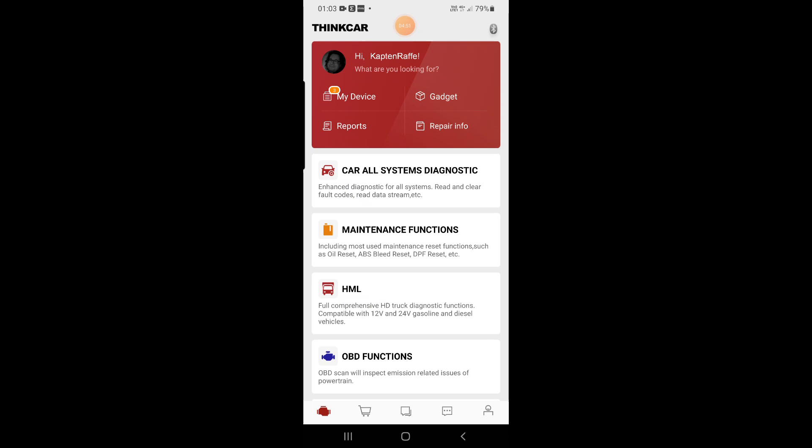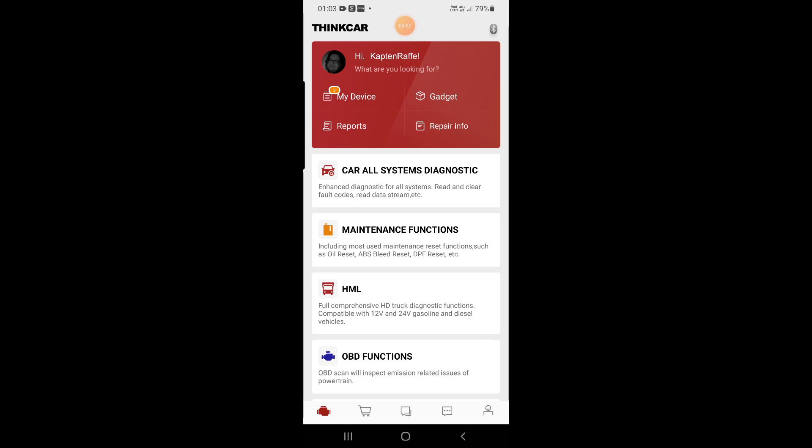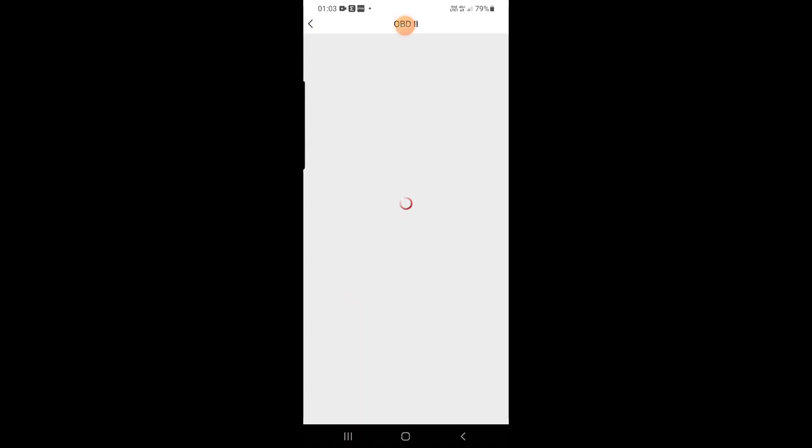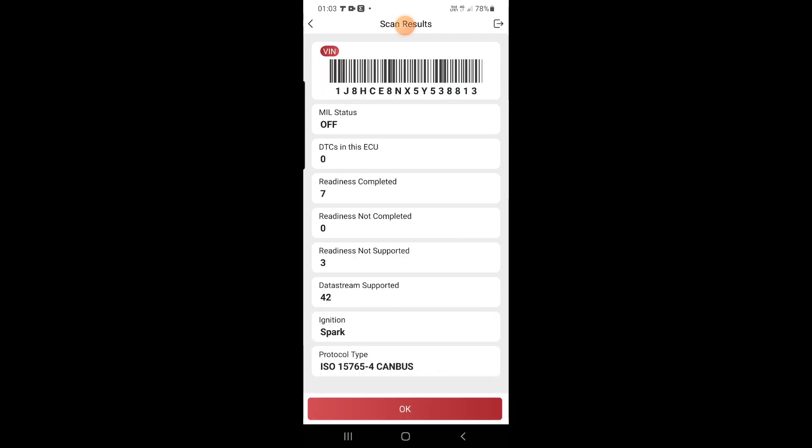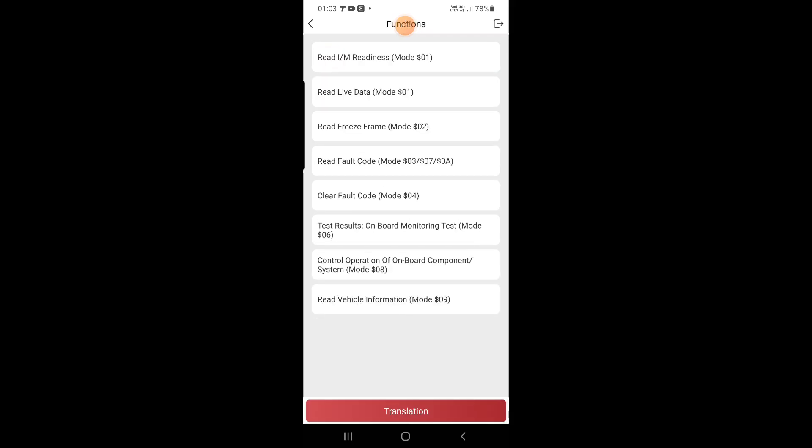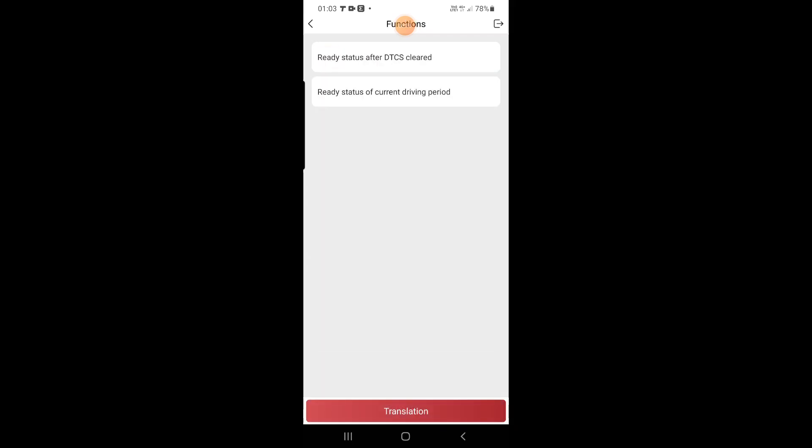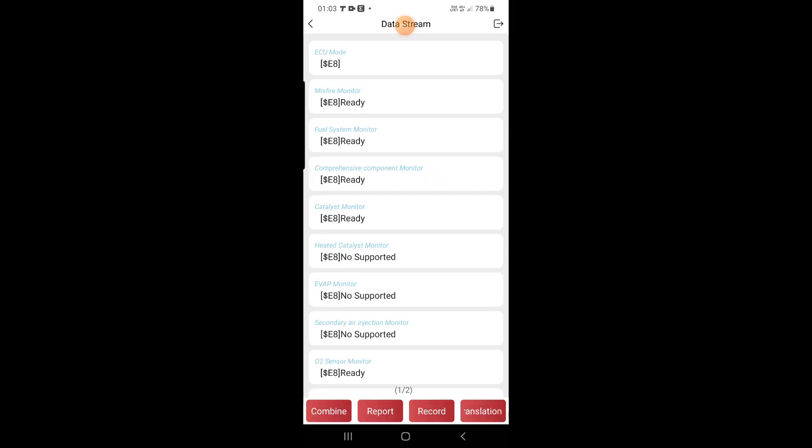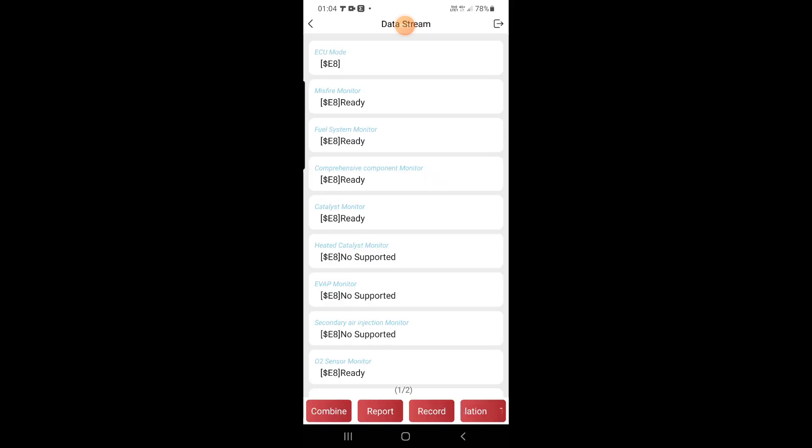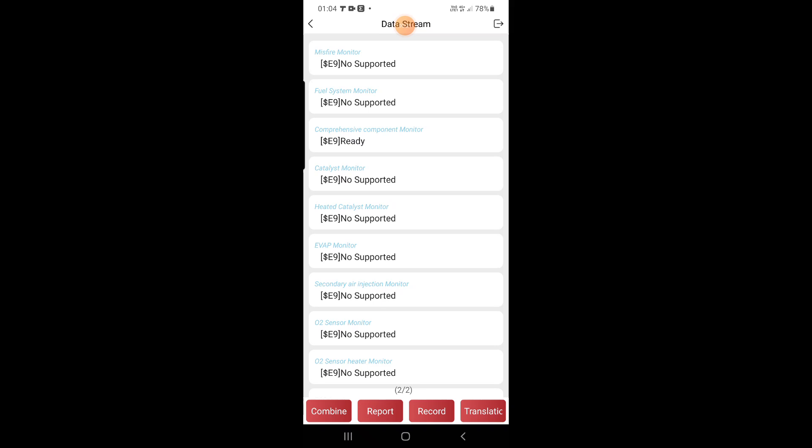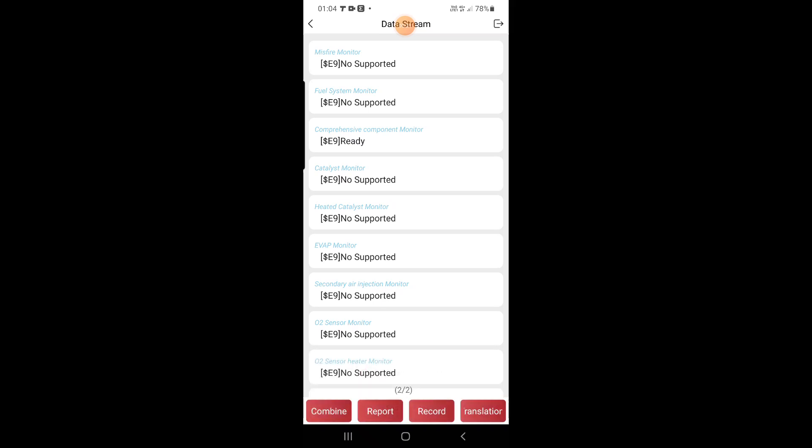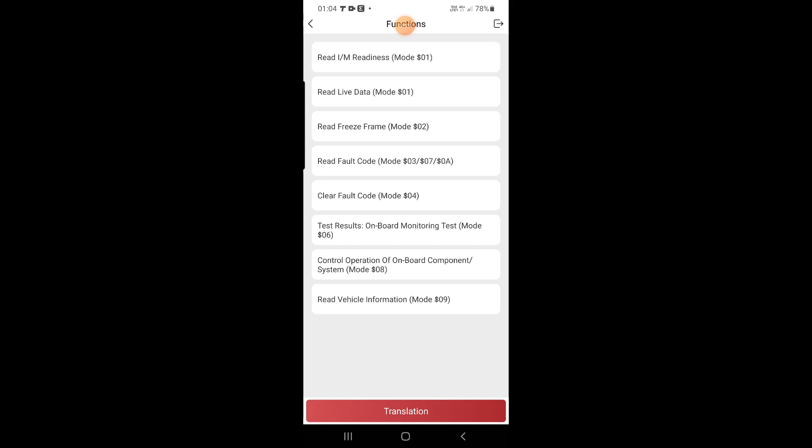Now we're going to first maybe OBD function. And it's connected. Like you see it's everything like on previous application, ThinkDiag Mini application, everything the same. So we go out from here, that works.